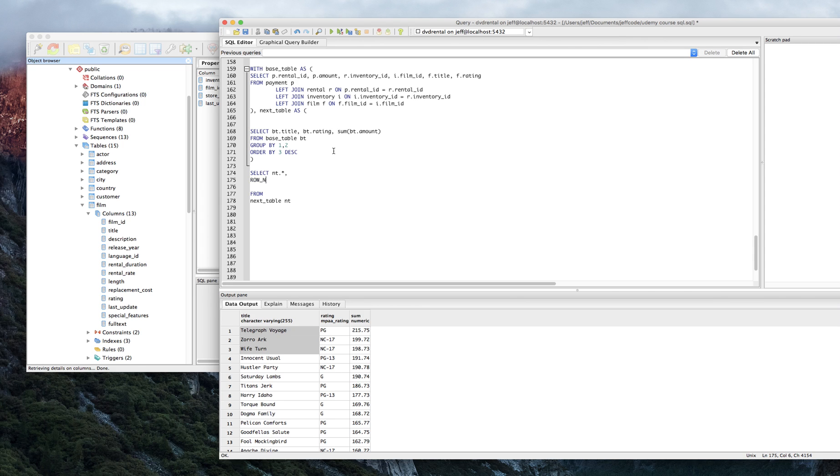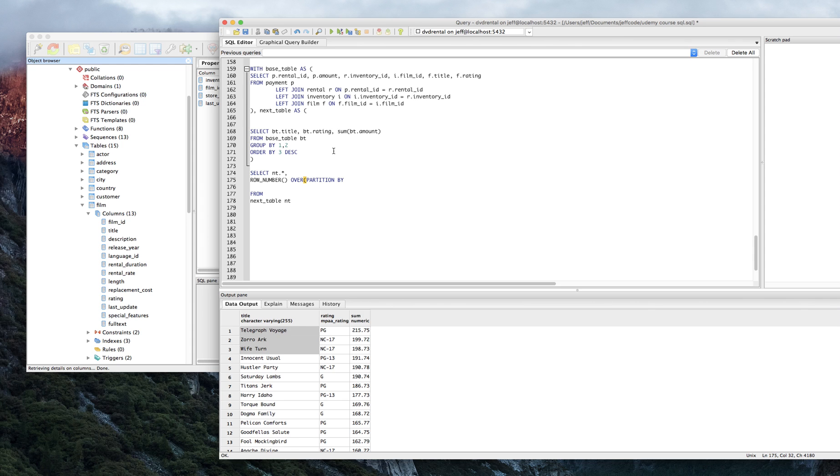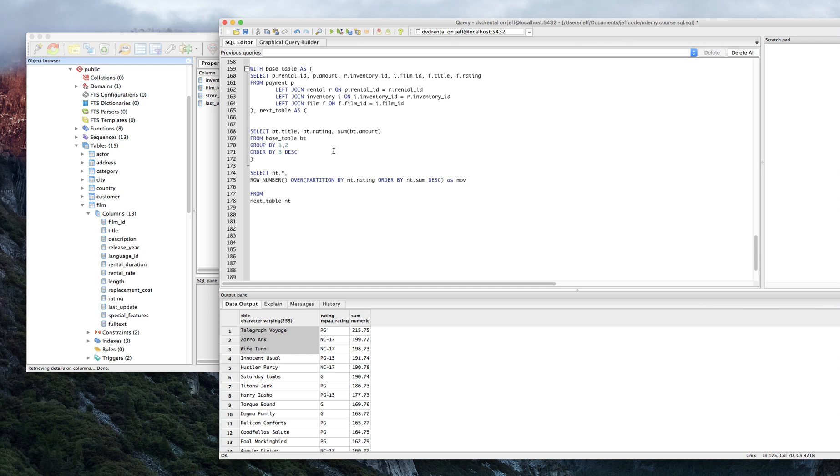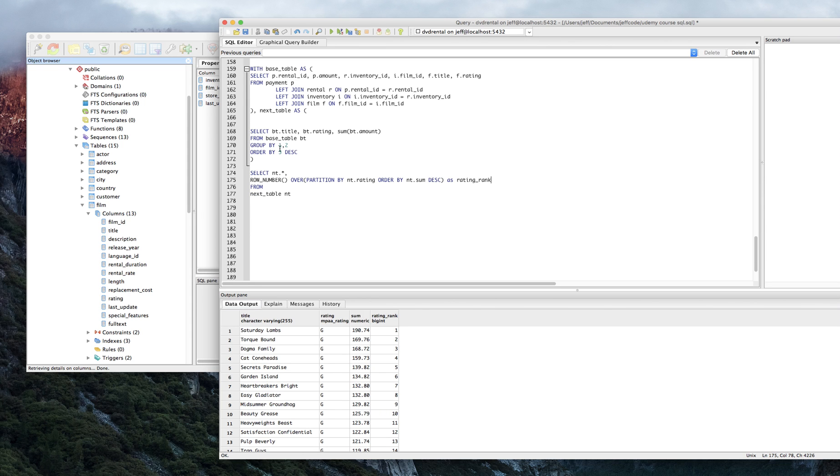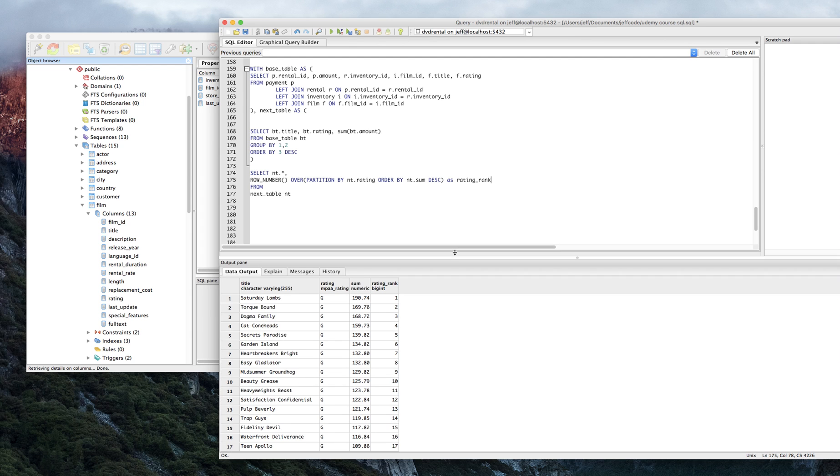And again, this function makes more sense the longer you play with it. It might just look like gibberish right now. But really what we're trying to do is we're trying to partition by, what are we trying to partition by? We're trying to partition by NT.rating and we're trying to order by NT.sum descending. We want the best one. I'm just going to call that as rating_rank from that table. Let's see what happens here. Okay. So what did we do here? Let's take a look at the results and see if they make any sense.